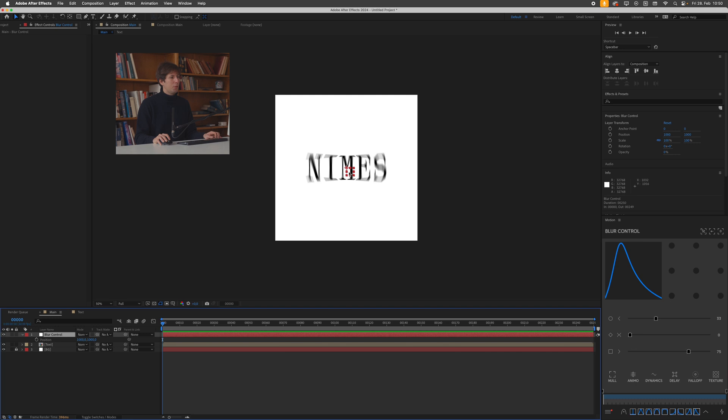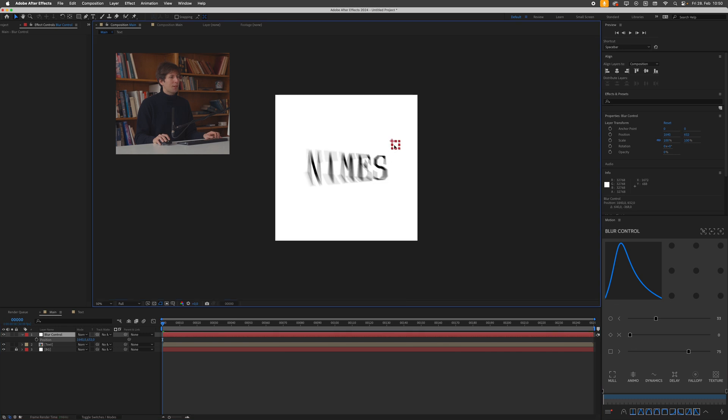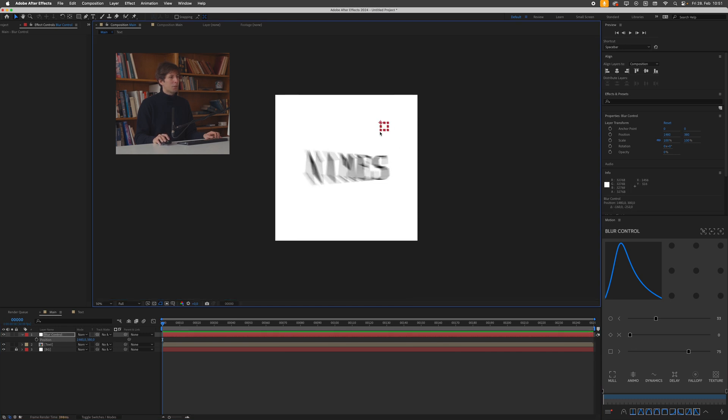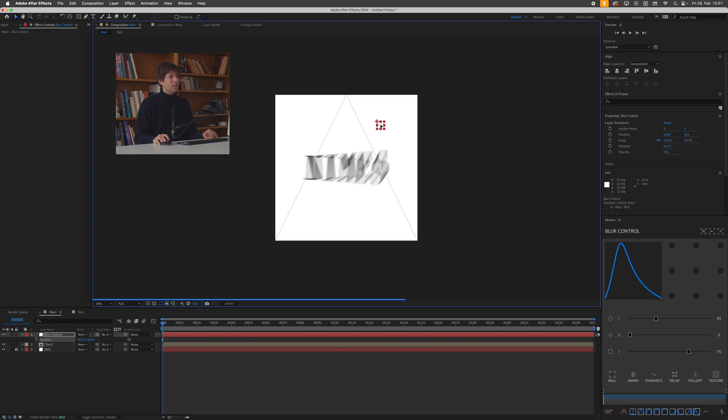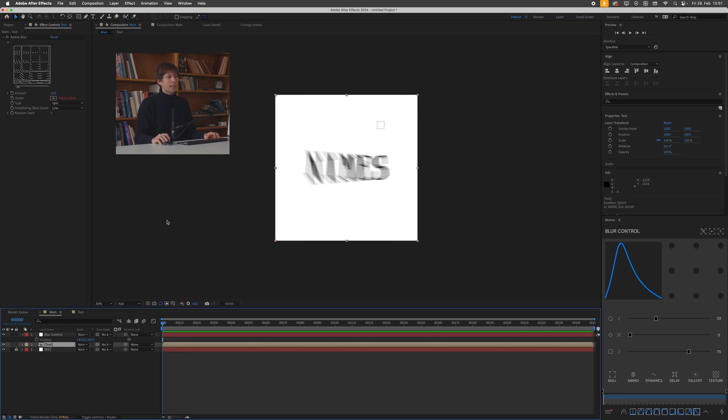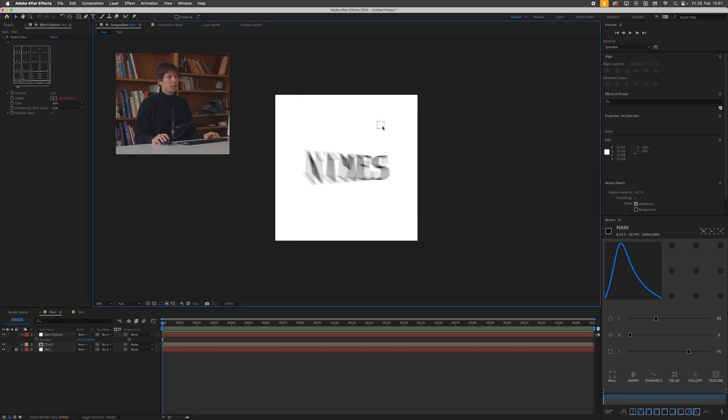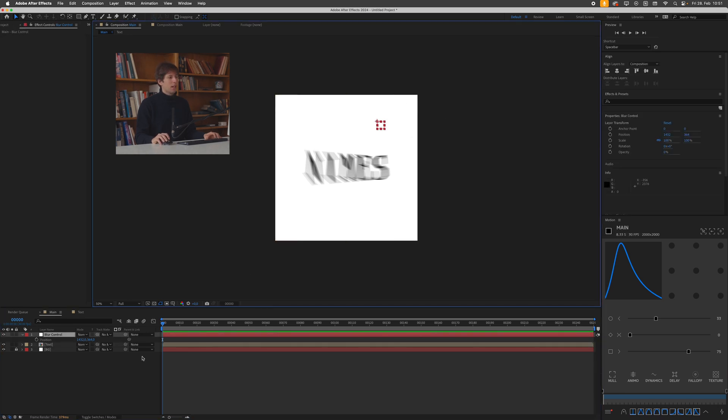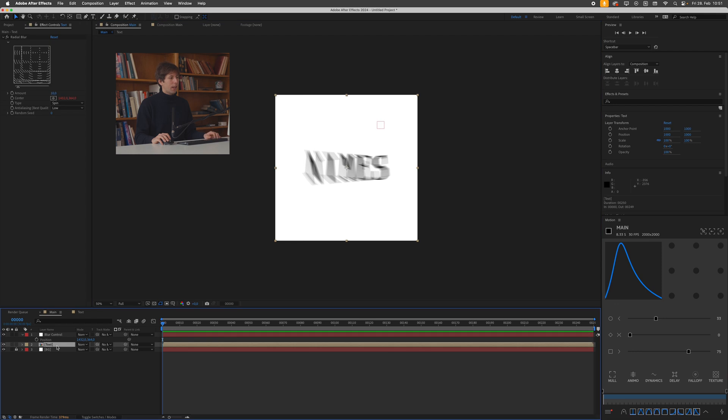This now means that if we move this null object around the blur center point also moves around accordingly. And that's really practical because this means if we now duplicate this text multiple times, all these text blur instances will be controlled with this one null object.